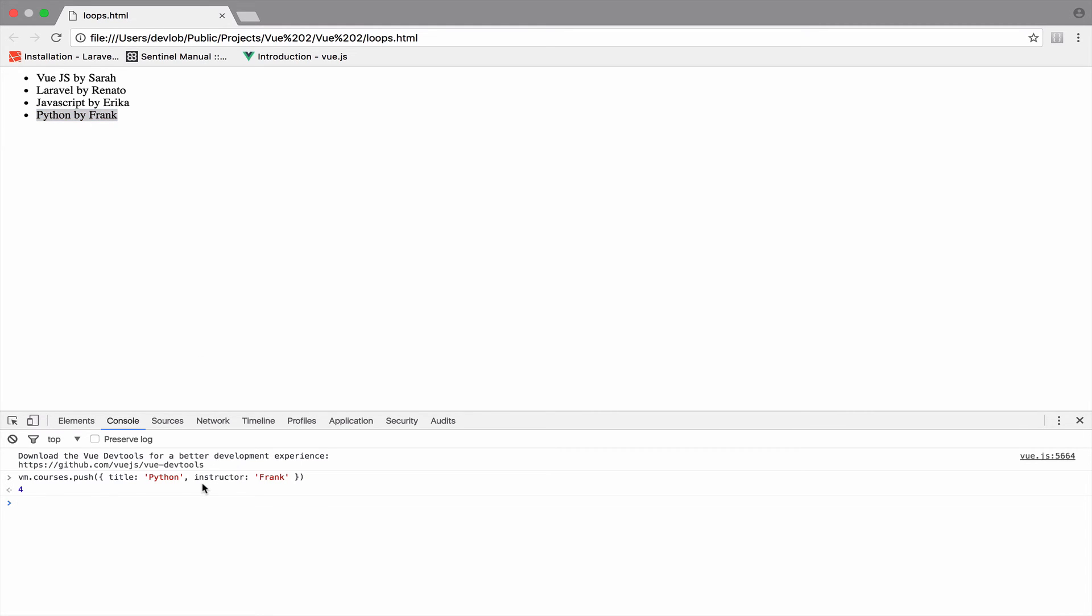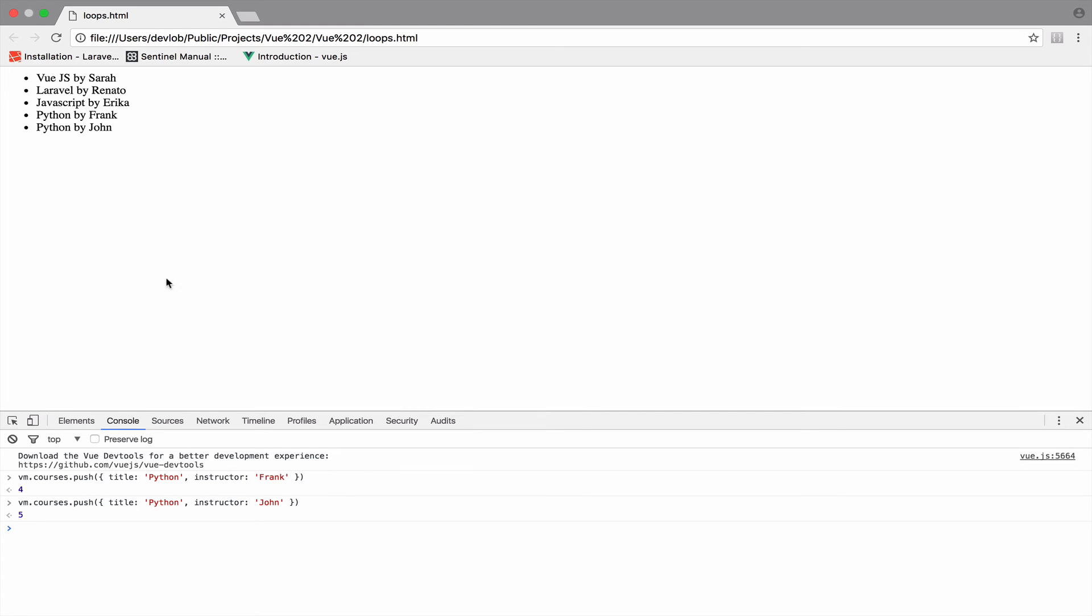You can add another one. Let's change the instructor to John. Again, we added the course and instructor. We did nothing other than adding the course through the console. Of course, you would need a form to add courses, but we used the console to make this fast.